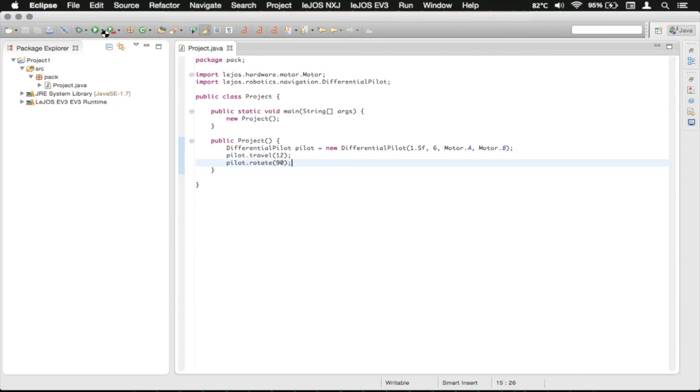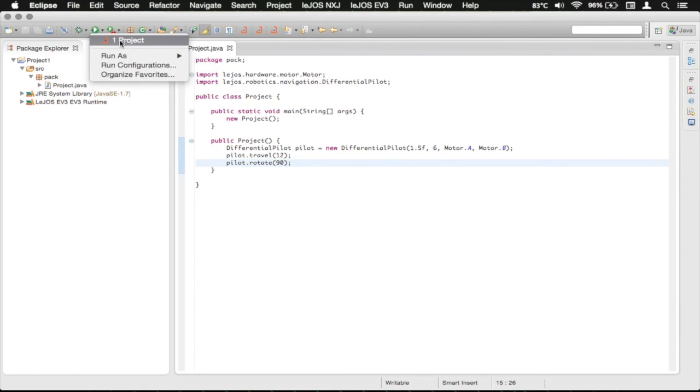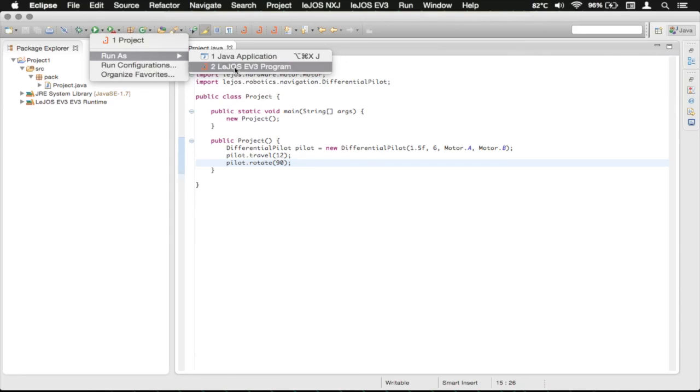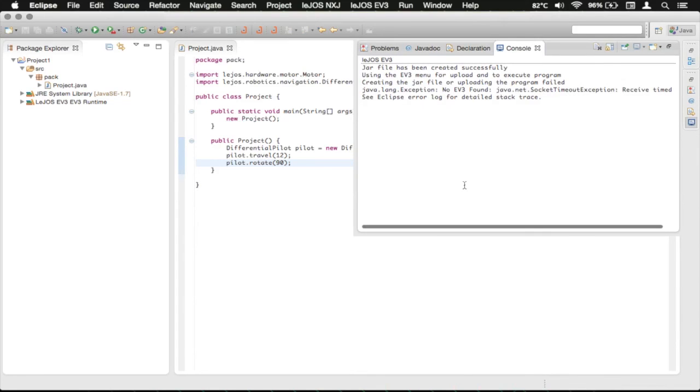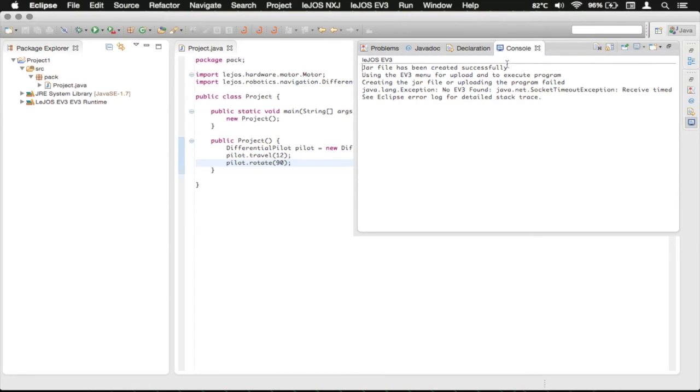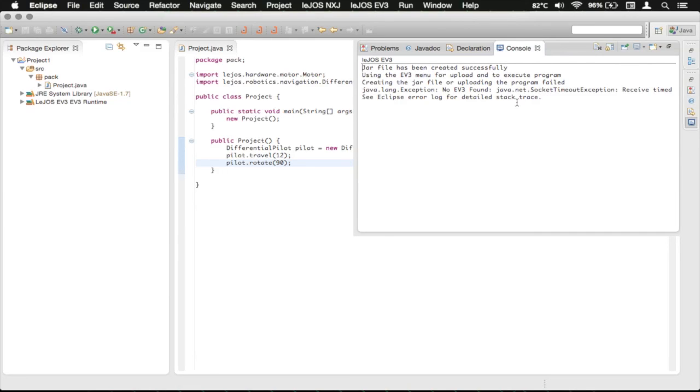Then what you want to do is you want to plug in your EV3. You want to click on this here, and then you can either click this, which was what we did from previously, the run from there, or you can do run as LeJOS EV3 program, which I'll do there. And then that will compile it, basically make it so that it can run on the EV3, and then it'll output here to the console saying that it's created and it's uploading. Obviously I don't have an EV3 plugged in right now, so it didn't find it, but with yours plugged in, it should find it.